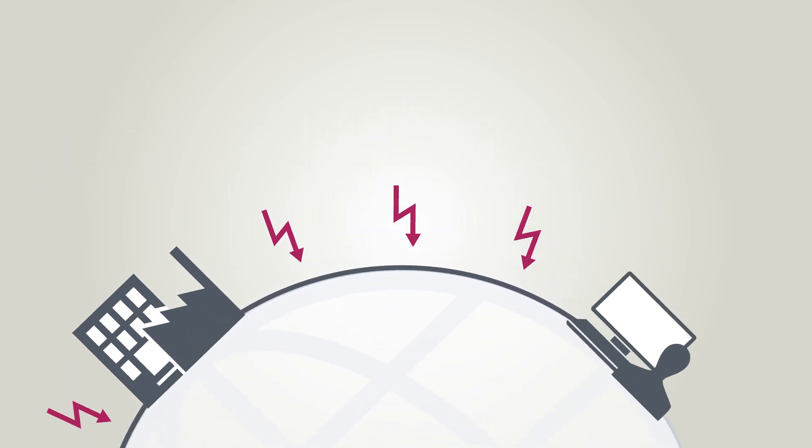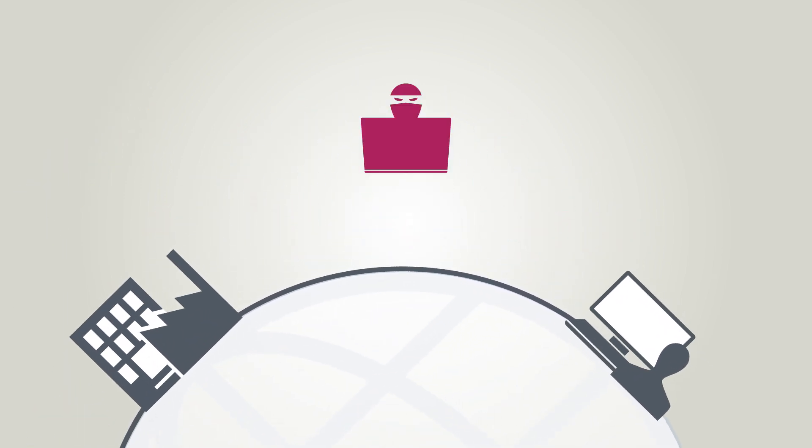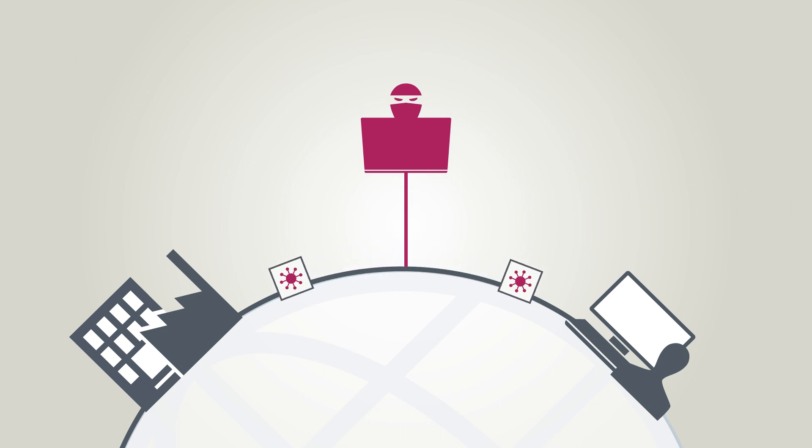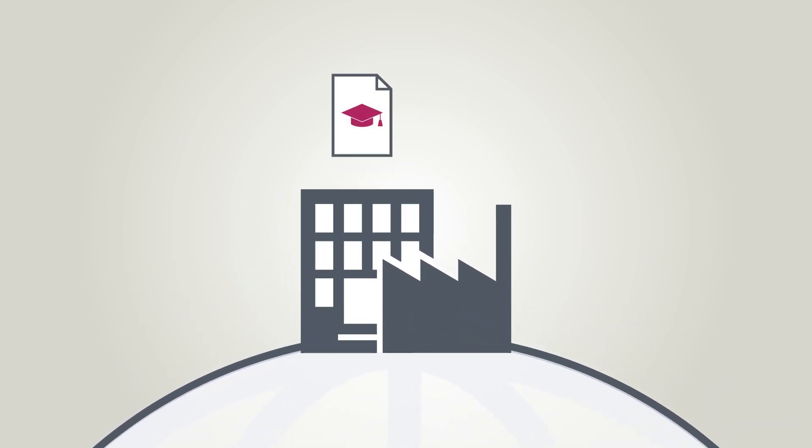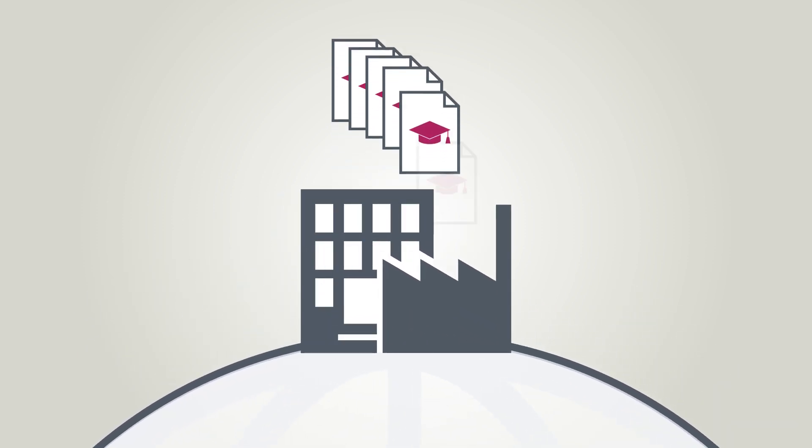Through the extensive networking of industrial plants, cyberattacks from the outside are a real danger. Yet dangers also lurk internally, such as theft of know-how.